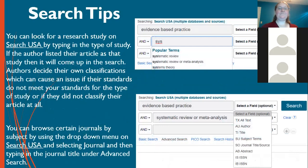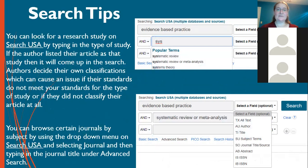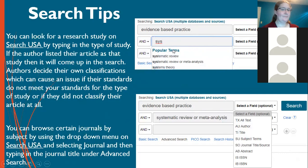Some more searching tips: authors get to choose their keywords, so if they decide their article qualifies as a systematic review, they'll use that keyword and it will come up in search results. So if you need a certain research study type — like a systematic review, meta-analysis, or quantitative study — you can put that into the search bar. As shown in the results, if you start typing 'systematic review,' it gives you that option to look it up as a keyword.